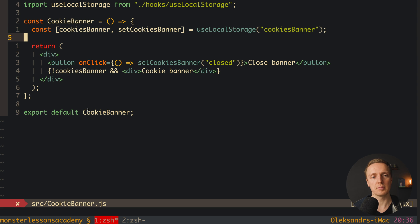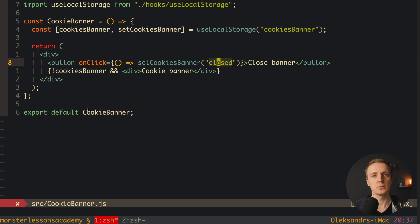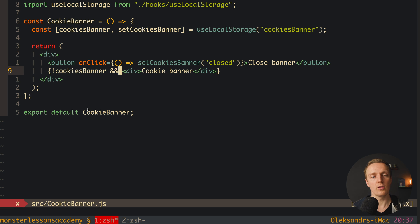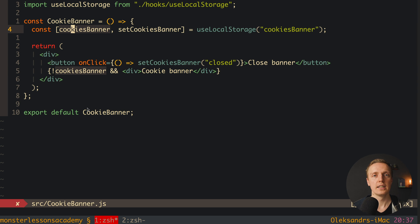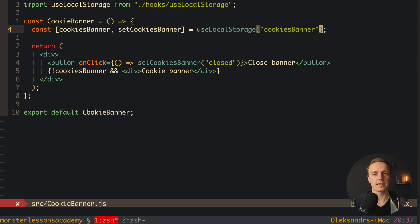We have just a setter and a property. Here we have a button and we are calling our setter, providing some string — for example 'closed' — so we can check it later. We want to show our cookies banner only when this property is an empty string. If inside this property we have 'closed', this means we should not show this banner. This is a typical API of our custom hook. We could also provide a default value, but we don't need it in this case.